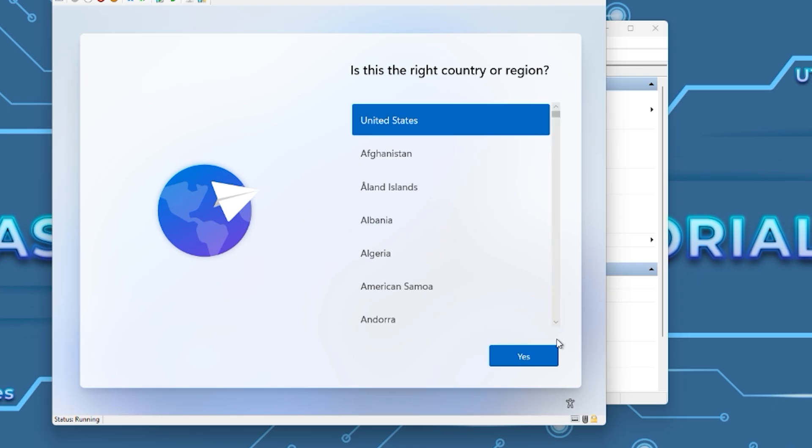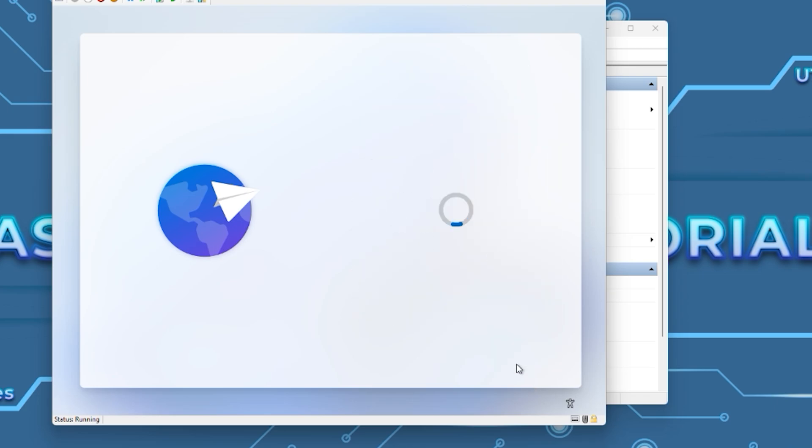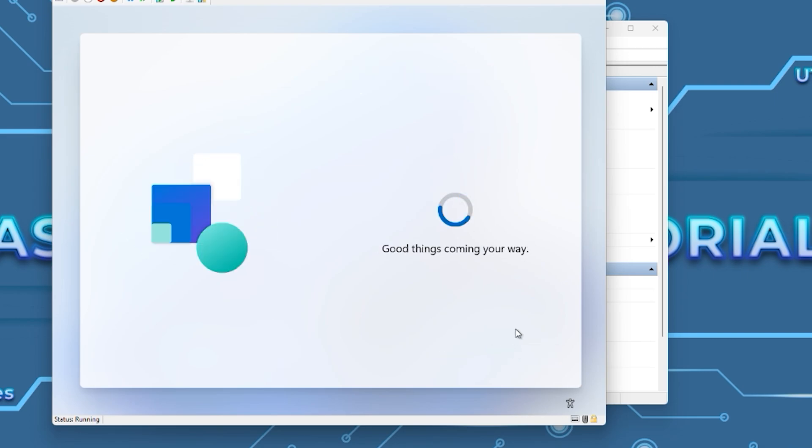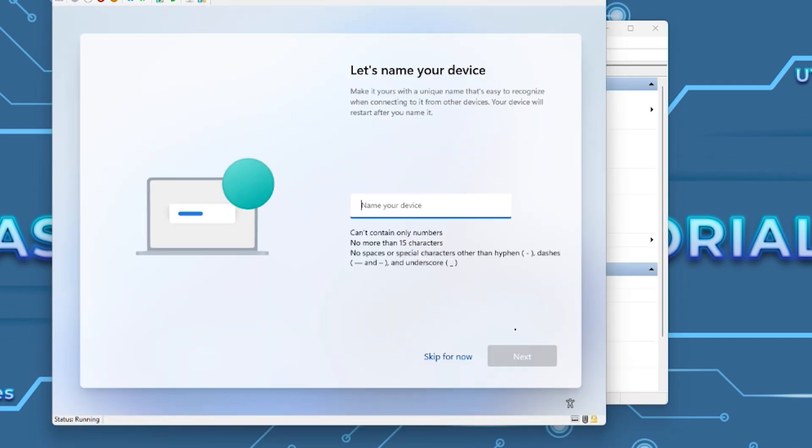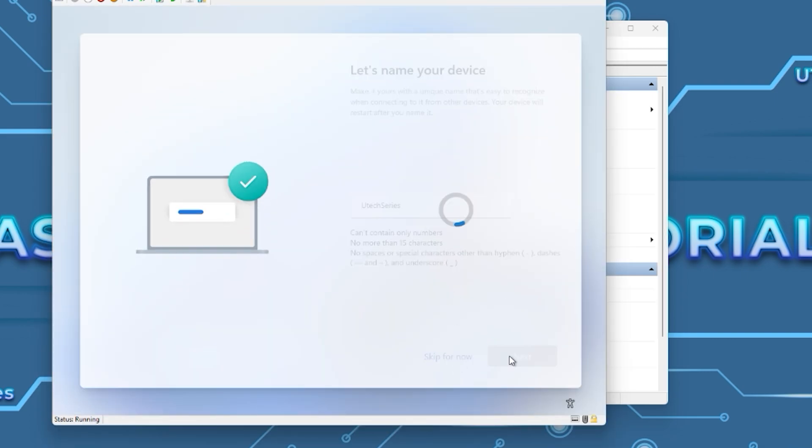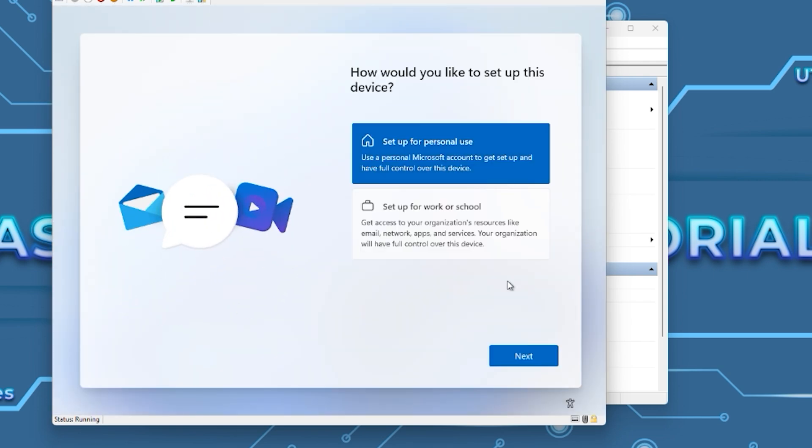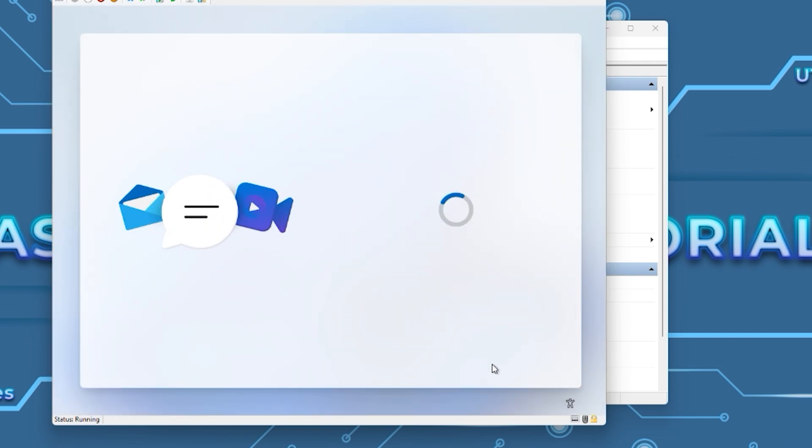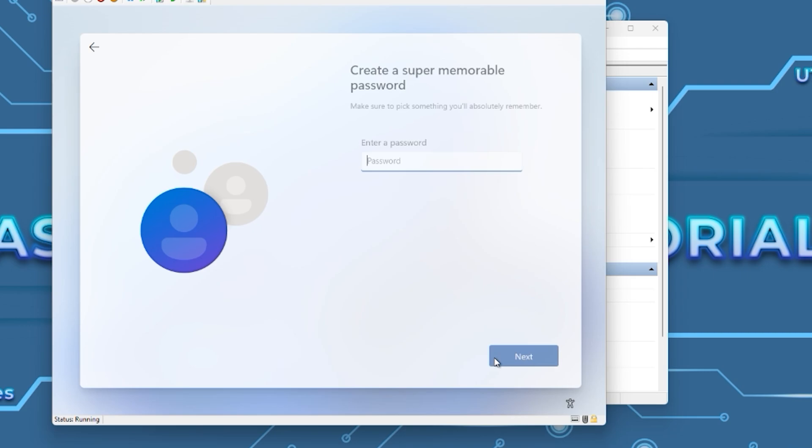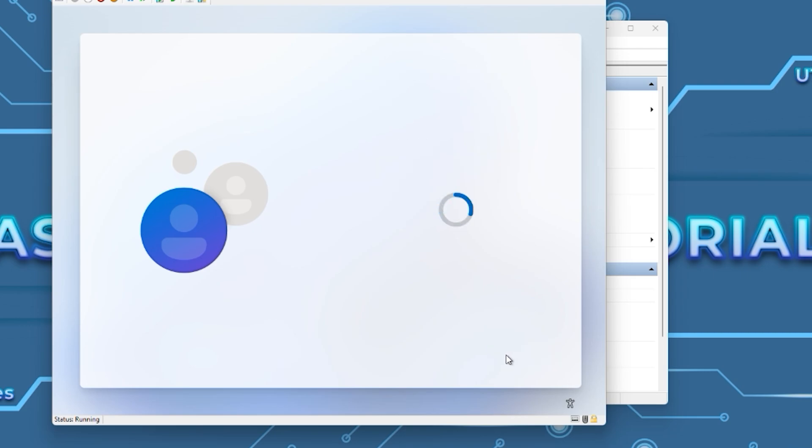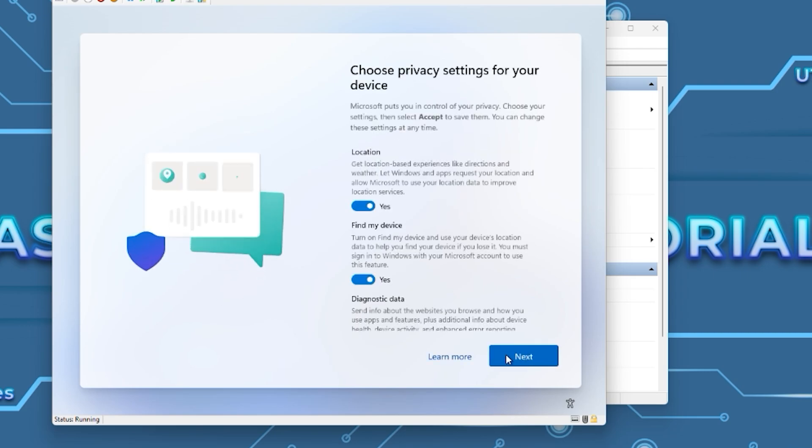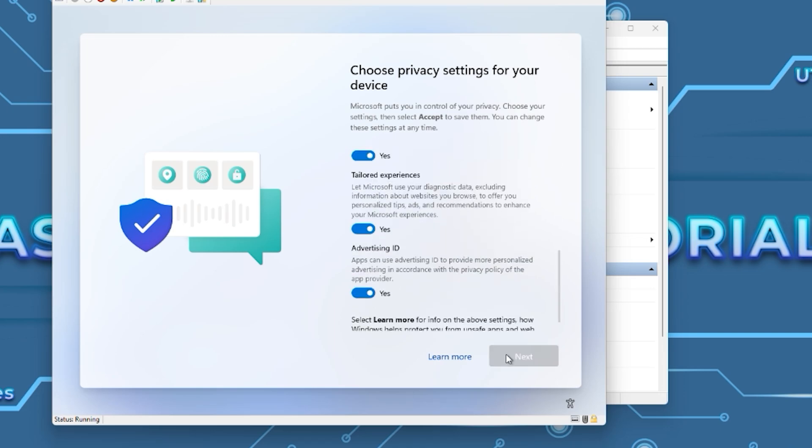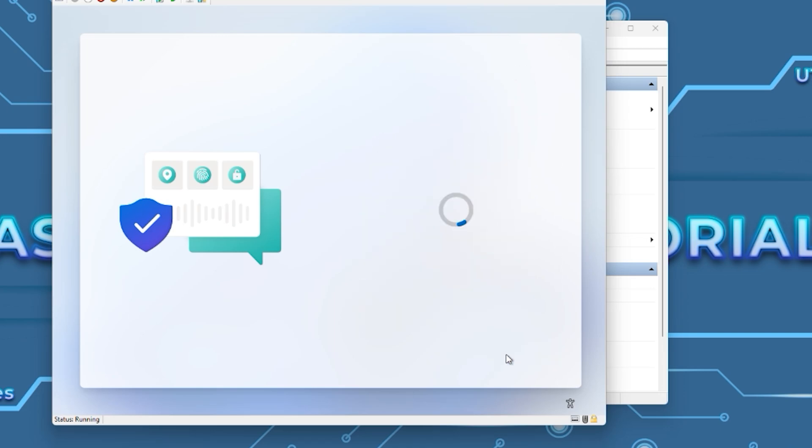Select the region and keyboard. Name your device or skip the step. Select Personal and press Next. Set a name for your user and press Next. If you don't want a password for the user, just press Next with the empty field. Press Next for the last steps.